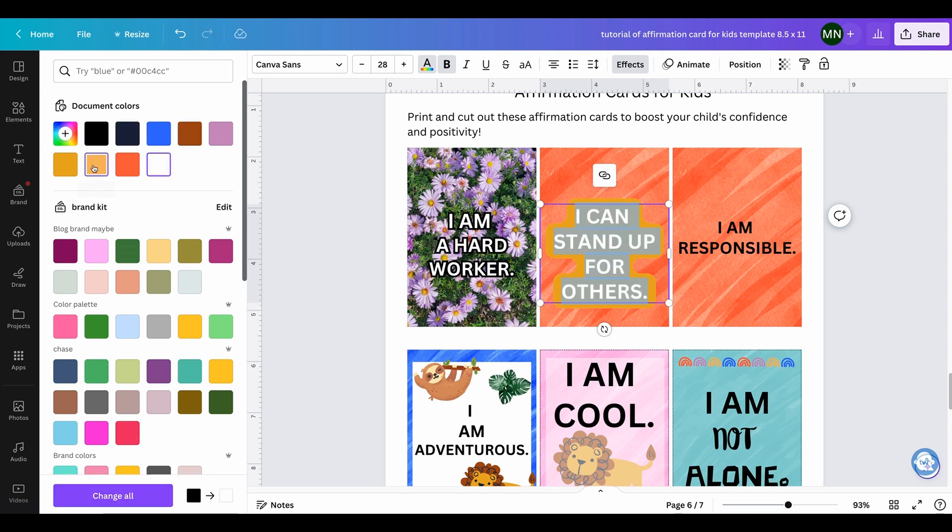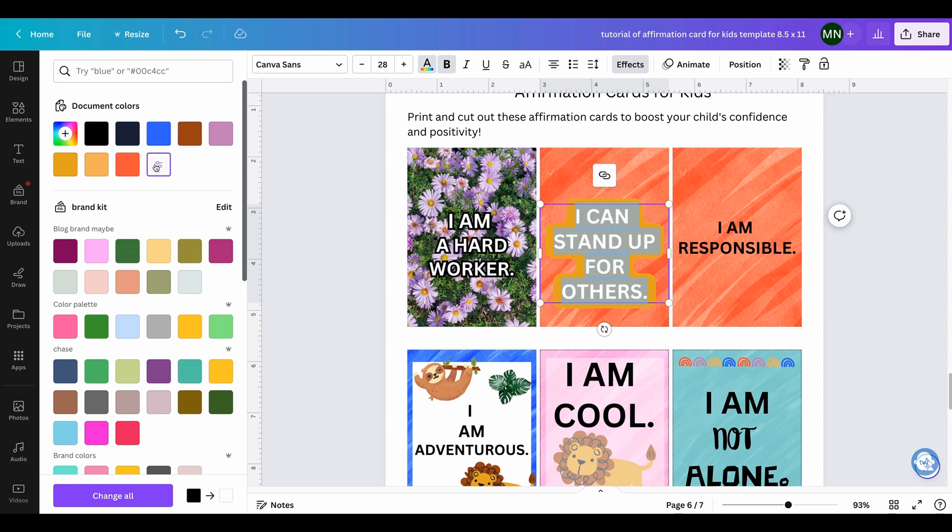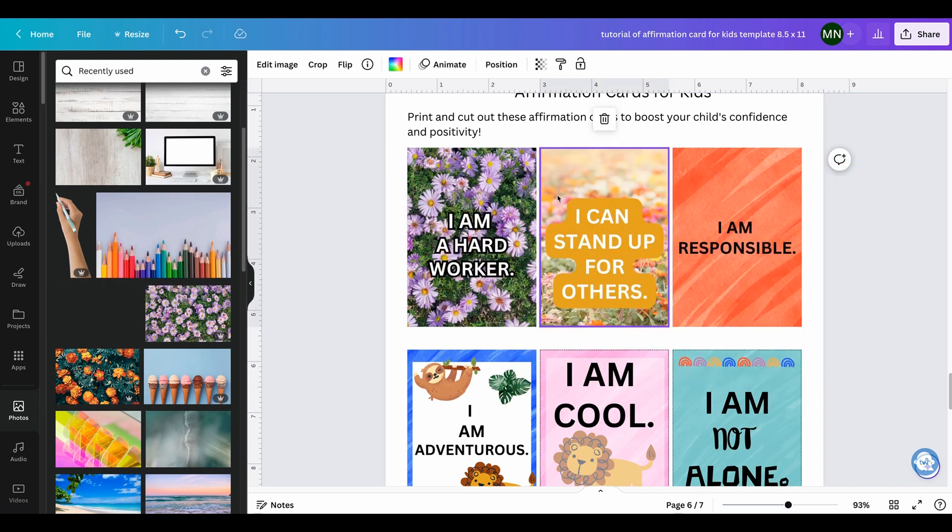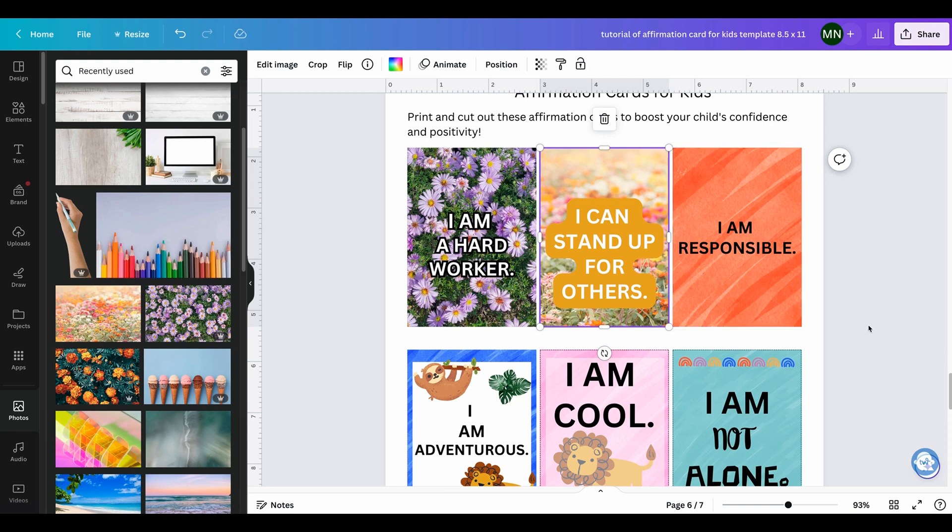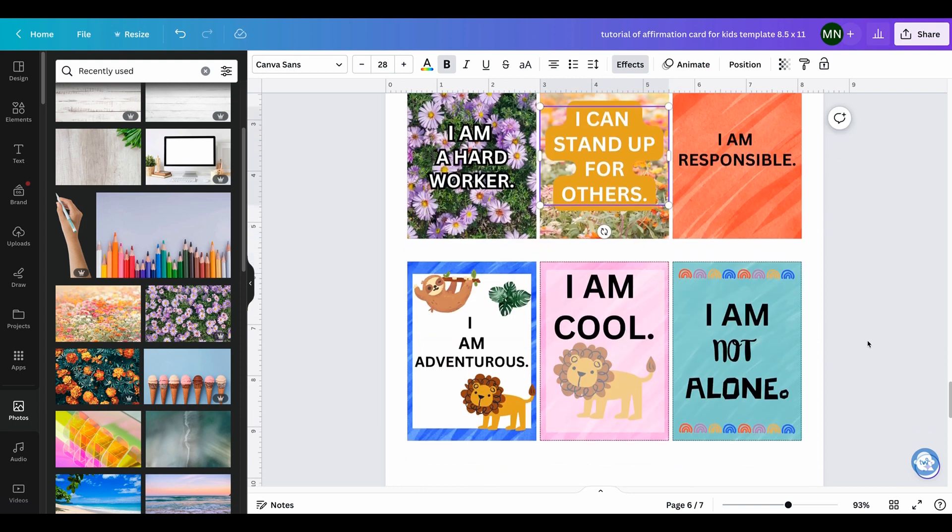Just really change it up to whatever you feel like because it's yours. This one is best with the white. Here, let's see, we can also do this. Let's drag and drop 'I can stand up for others' and that's it. Very simple to do.